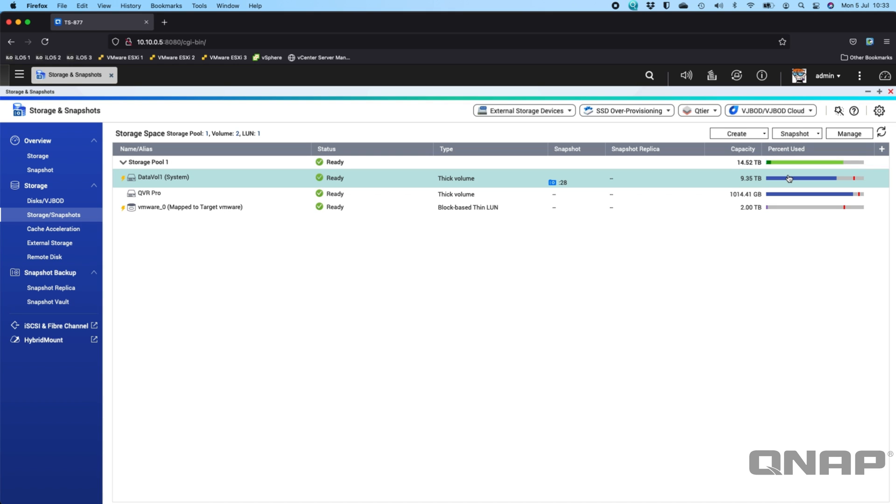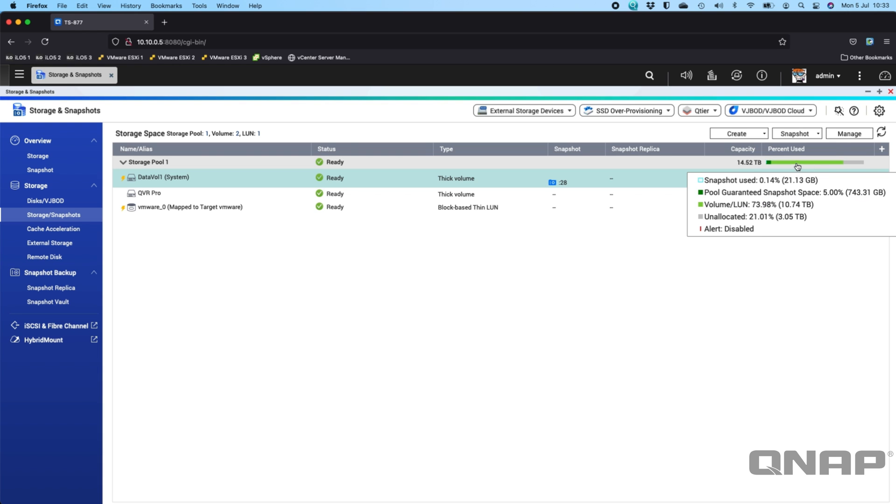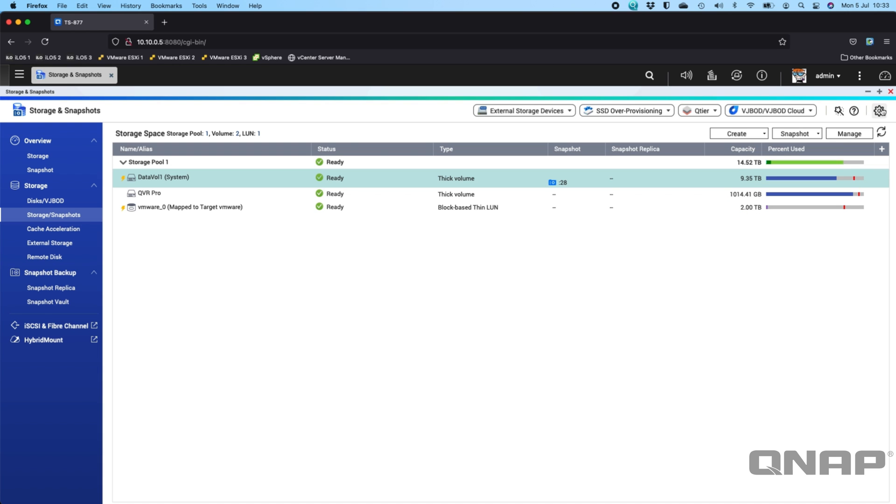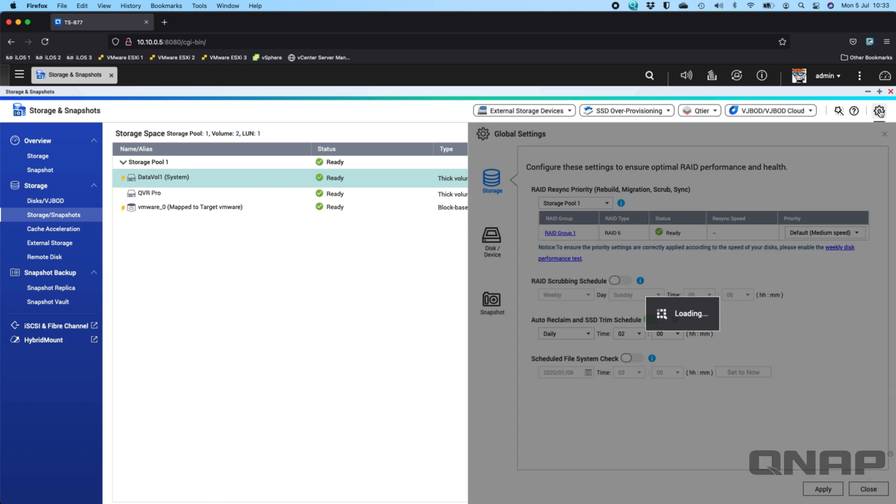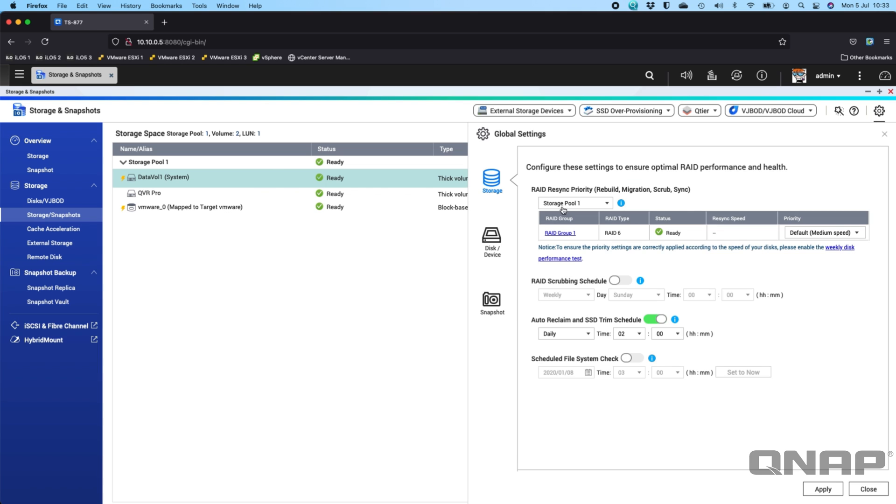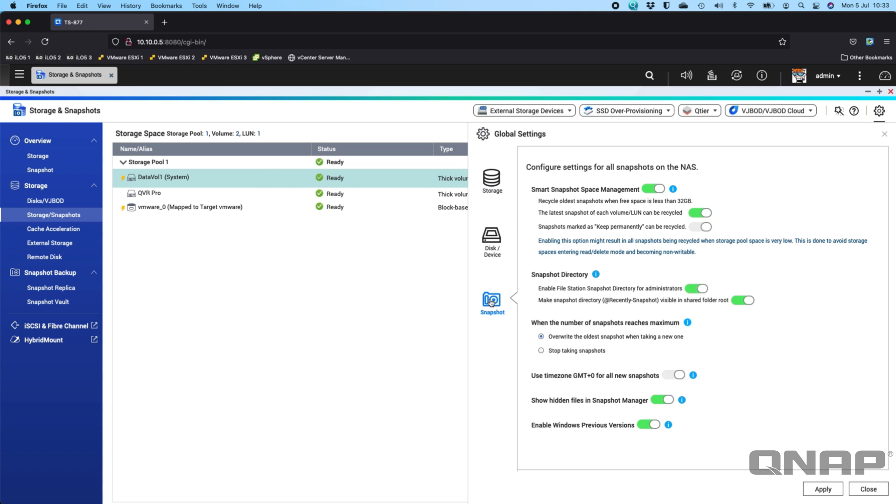So you don't need a lot of space allocated to the snapshot reserved space. There are different ways to do that. You can click the cog icon at the top right hand corner. And then in here, you've got a snapshot section. So in here, you've got all the management for the snapshots.